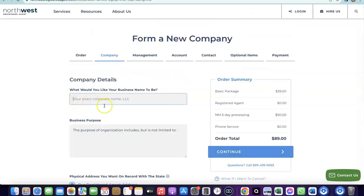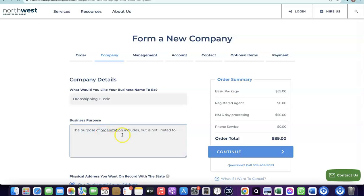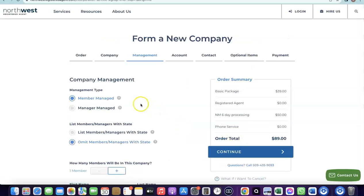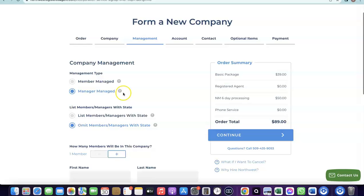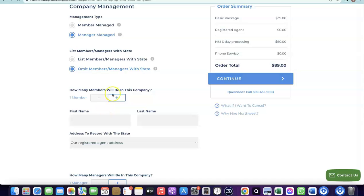The state filing fee for New Mexico is $50 and the basic formation package is $49. Click Next, then enter the name of your business. Choose the business purpose — for example, dropshipping and e-commerce. Then click Continue. You'll be asked if your business is member-managed — select 'manager managed' since you'll be in charge. Add the number of members, which is typically just one.